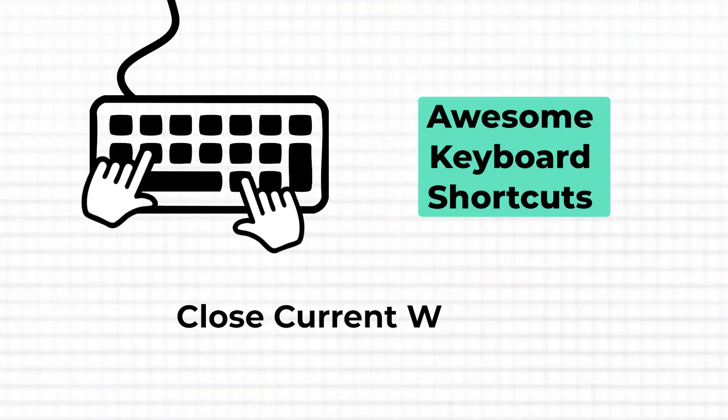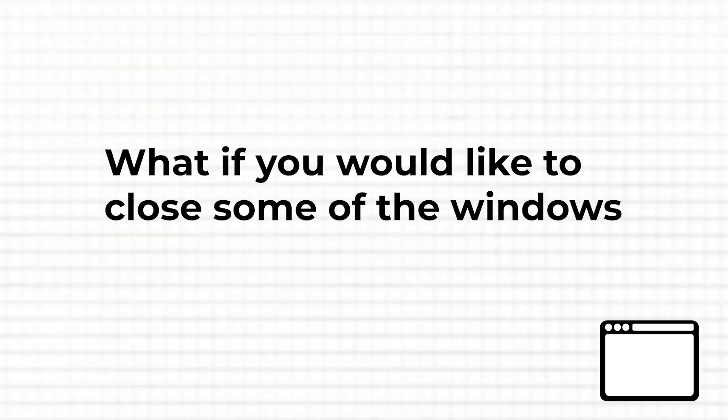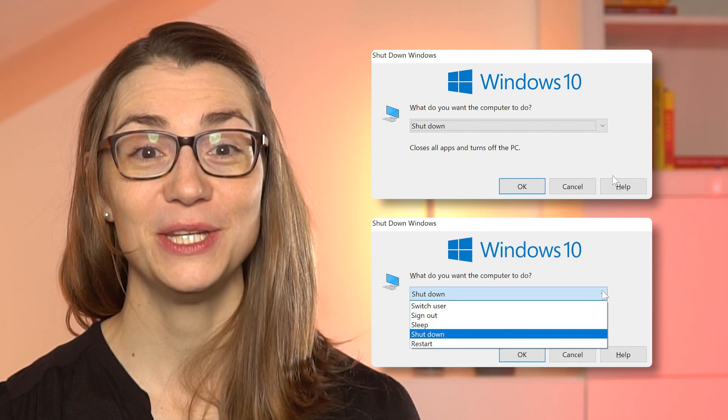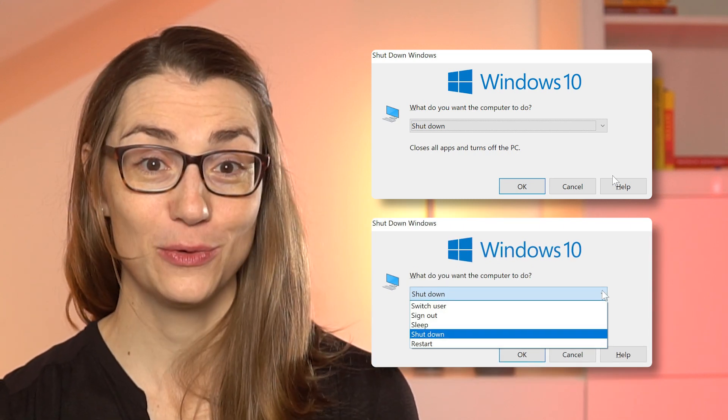Now, what if you would like to close some windows you don't need anymore? Sure, you could use your mouse and click the close button at the top right — but of course there's a faster way. The shortcut for swiftly closing the current window or application is Alt plus F4. This closes the active window on your screen, so if you have many windows open or are working without a mouse, you can close a window quickly. If no windows are open, the shortcut can also be used to open the shutdown or sign-out dialogue, making it a great tool for different occasions.